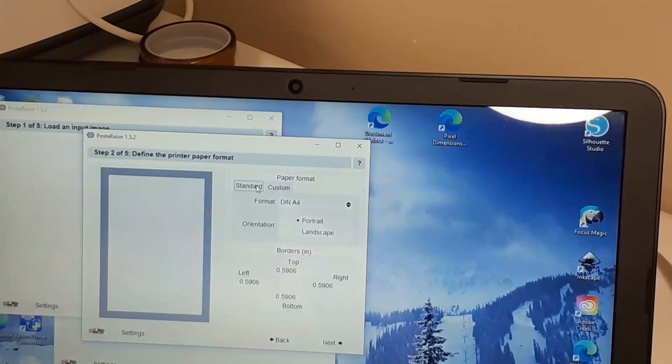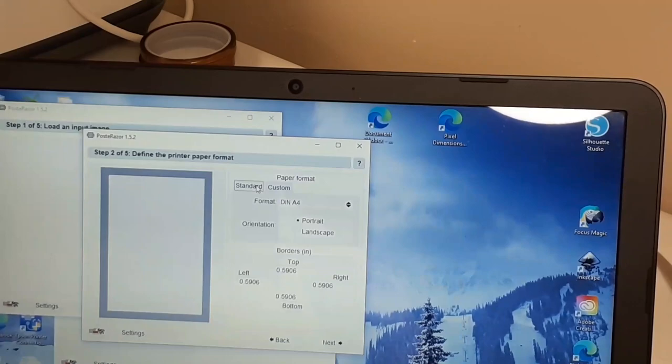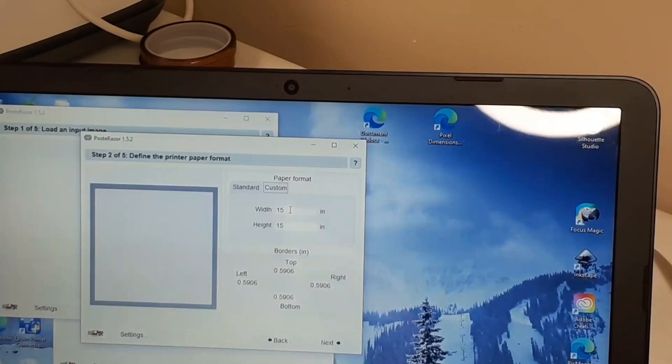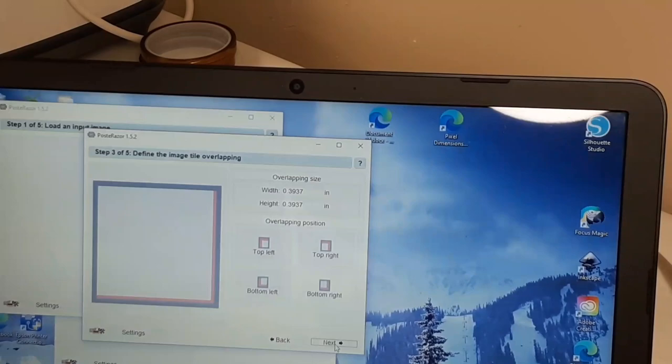Now you're going to put in, this would be standard and it would change it. I always change it to custom because you want it to be the size that you're needing for your blank. I have this one in at 15 by 15. Click next.